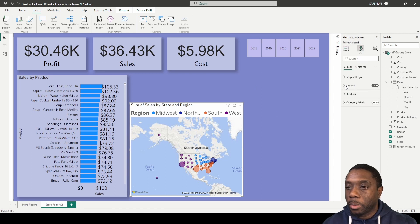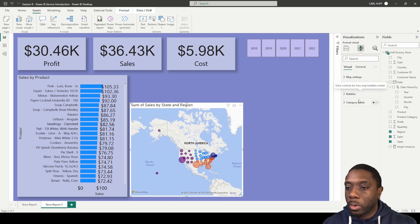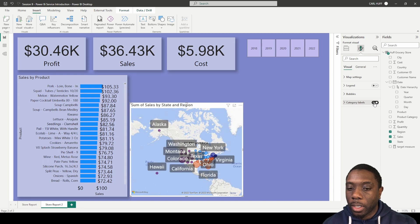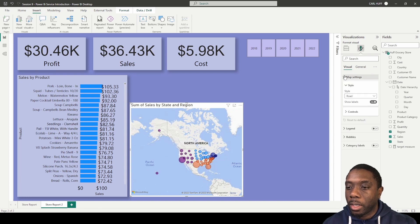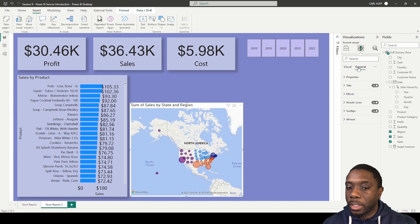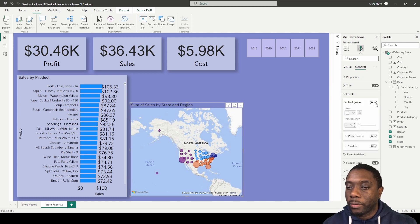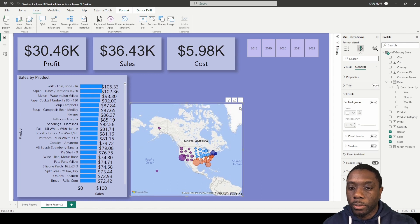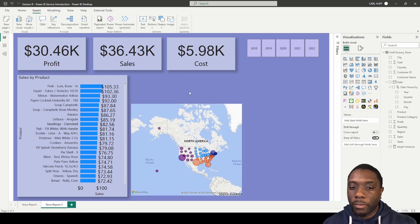We come to Map Settings and turn the legend off, keeping the bubble sizes as they are. We can also add category labels and controls like auto zoom or zoom buttons, but we'll leave those as is. I want to come to Effects and turn off the background, then get rid of the title as well.